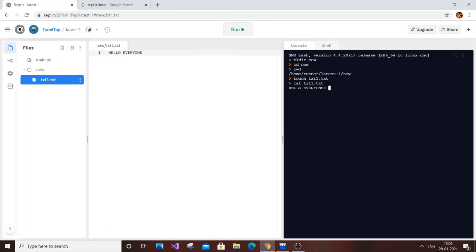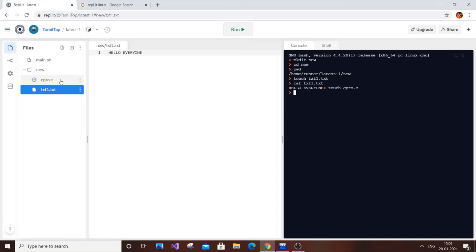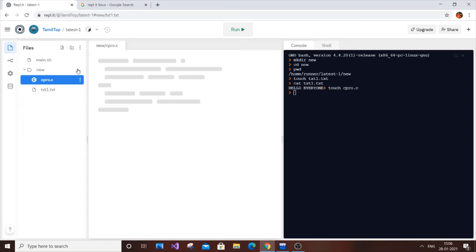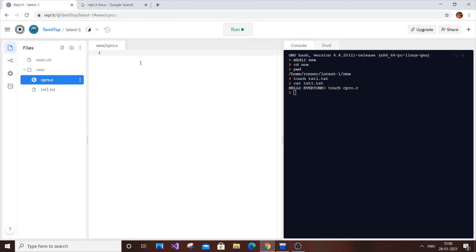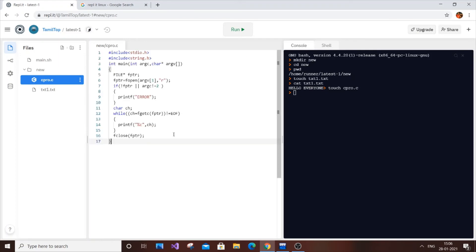Now we'll implement this using our C code. Create a C source file: touch cpro.c. The .c file is created and currently blank. Paste in the code we wrote earlier and save it. Now we need to compile and run it.